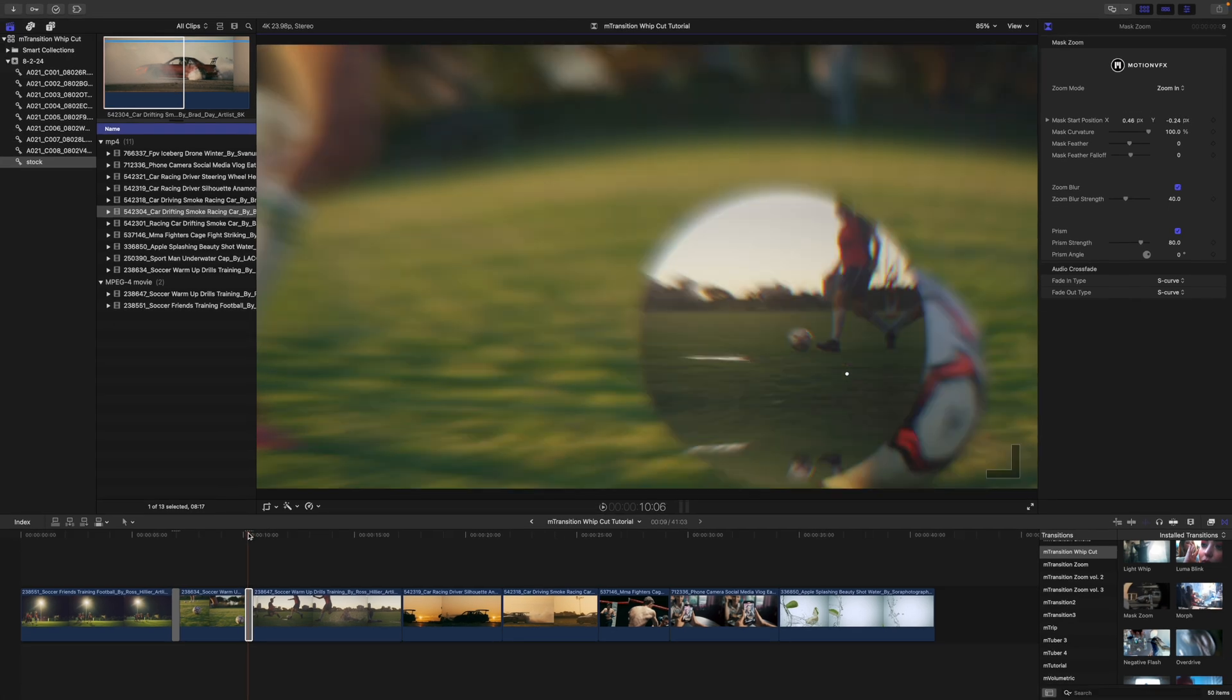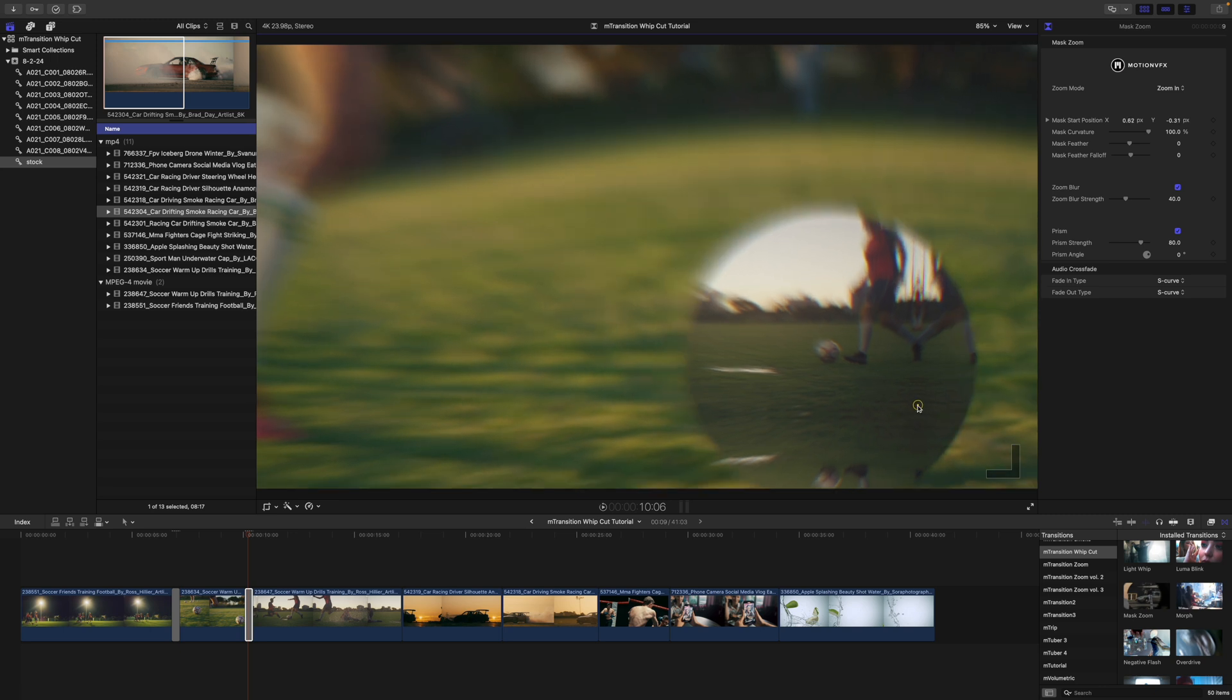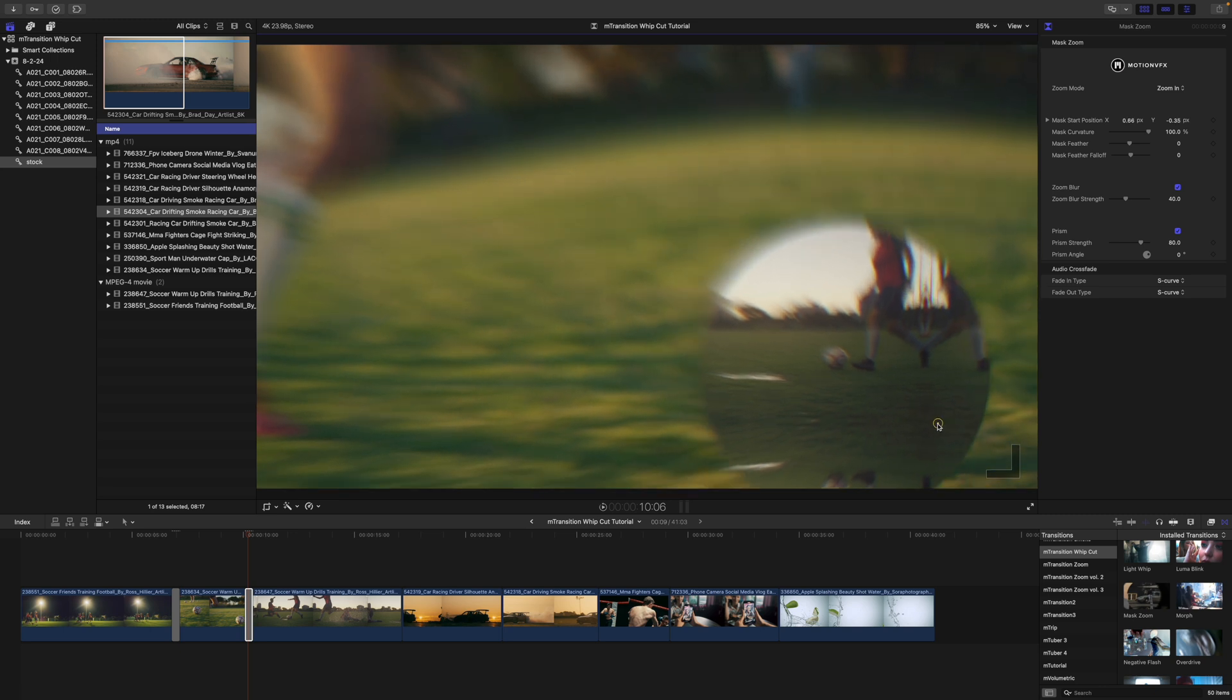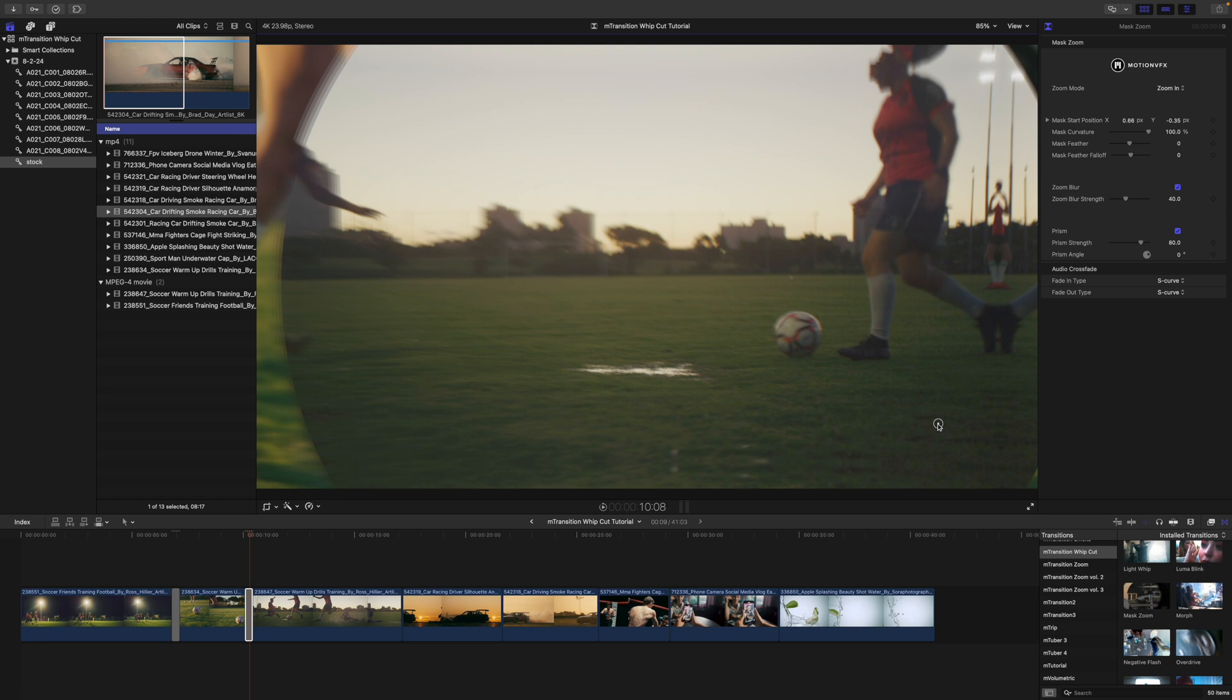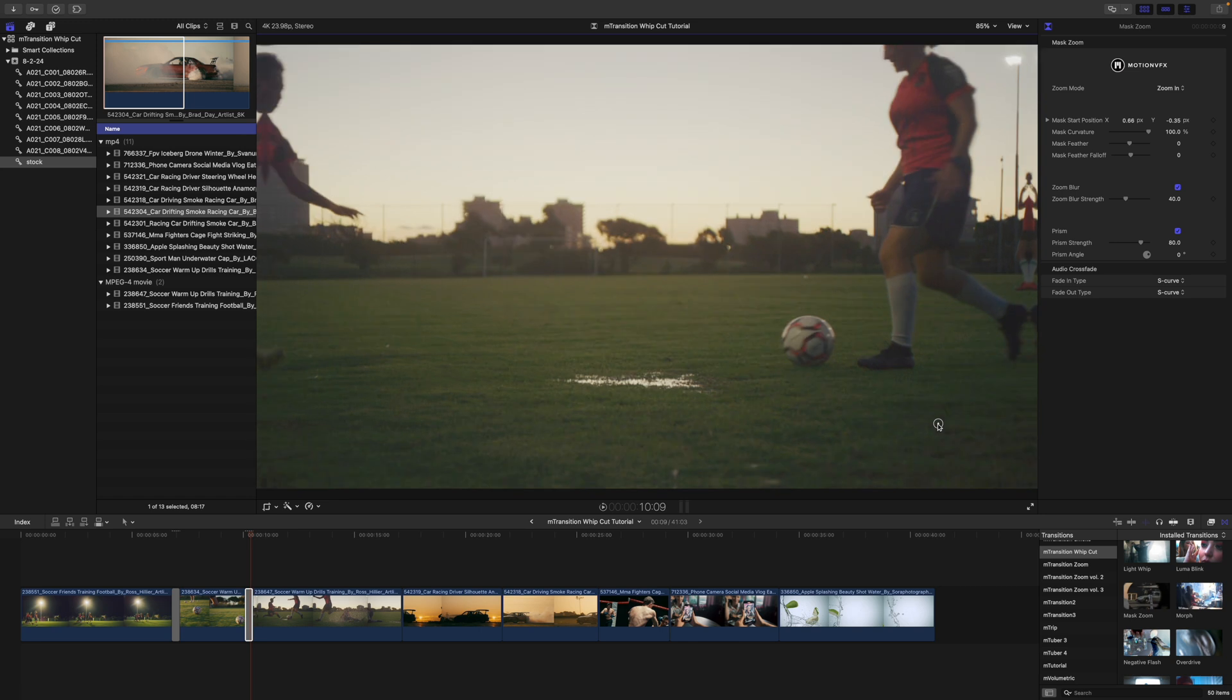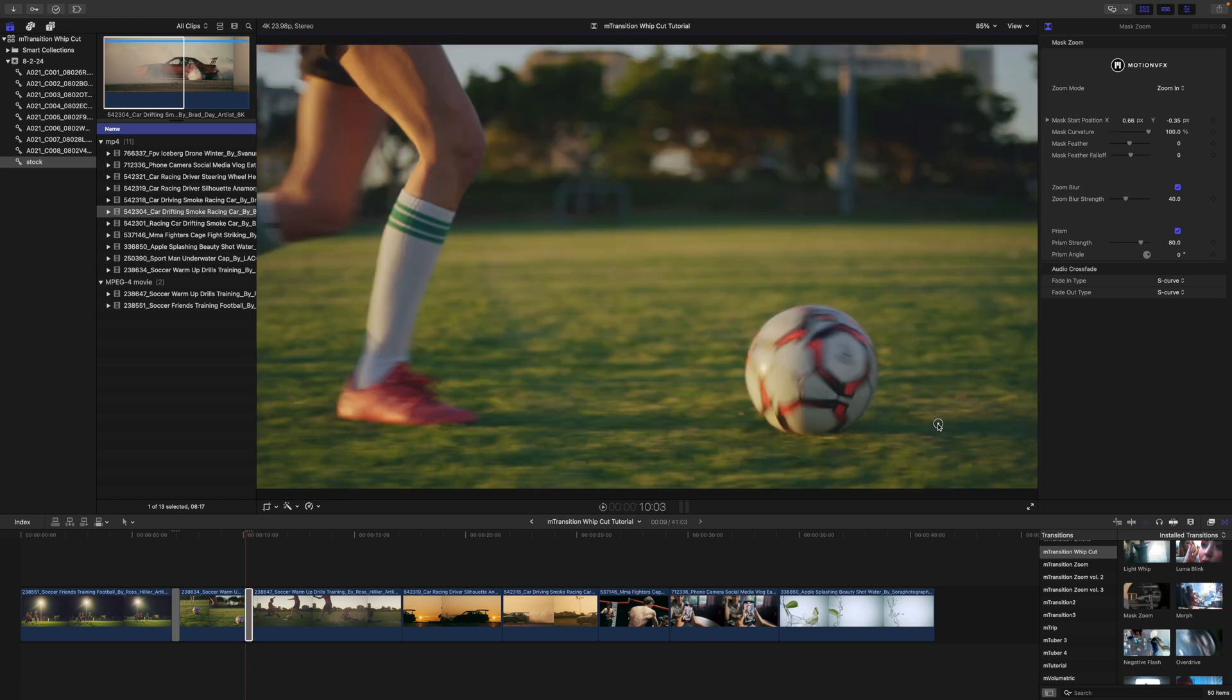So, we're going to push forward. Maybe I do need to move that over just a little bit more so that it seems like it's going at the ball. Boom. And then we are revealing the next clip.